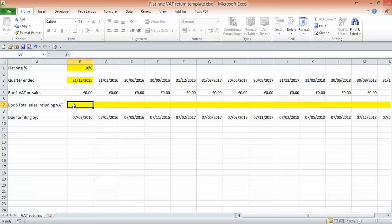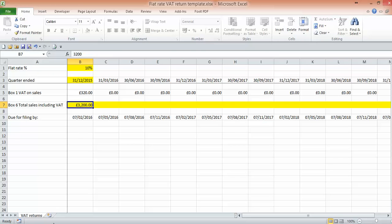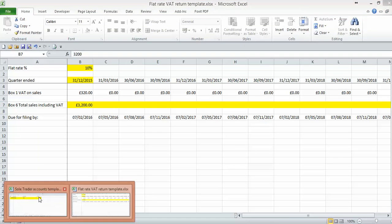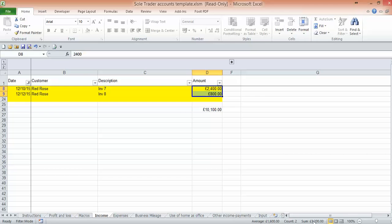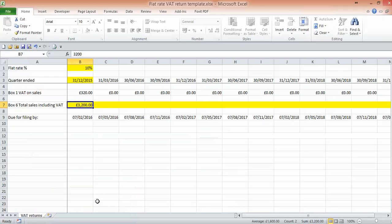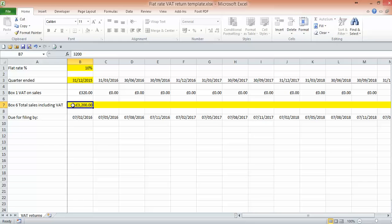We would go to our flat rate template, flat rate VAT return template and put in £3,200. Just go back, double check, £3,200, because that should be your VAT inclusive amount that you've received.